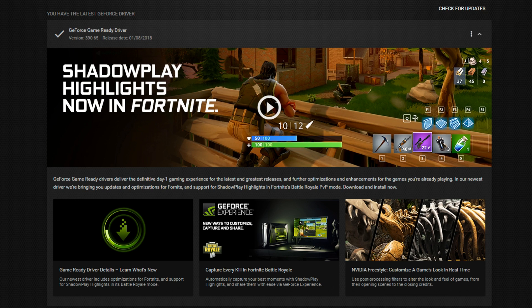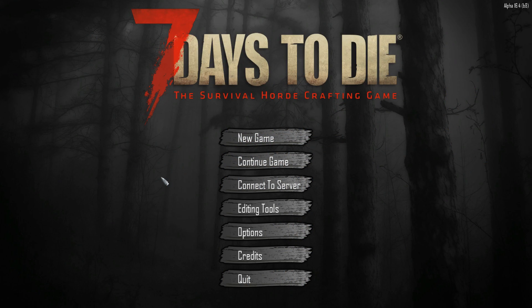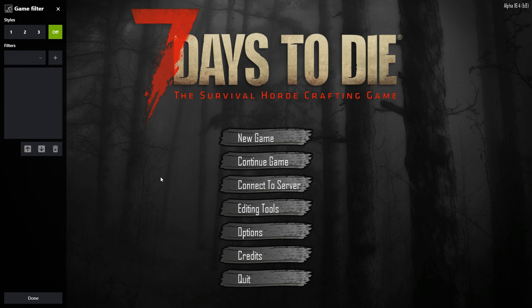I'm now going to jump into a game and show you the new features. Once you are in a supported game for NVIDIA Freestyle — I will put the link in the description below to all the games that are supported — you can press Alt and F3.